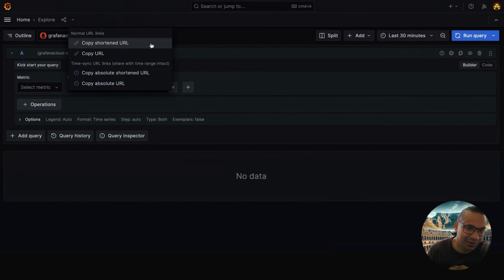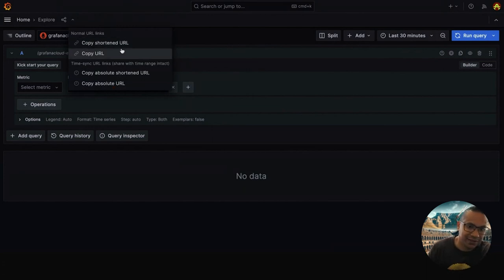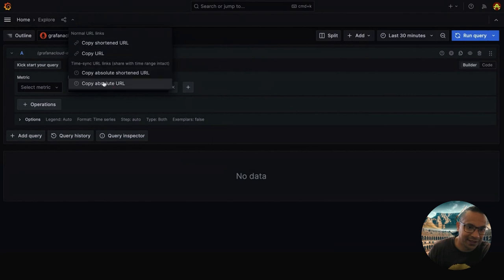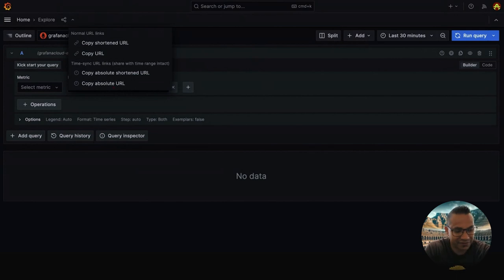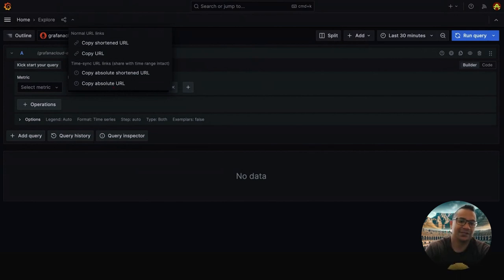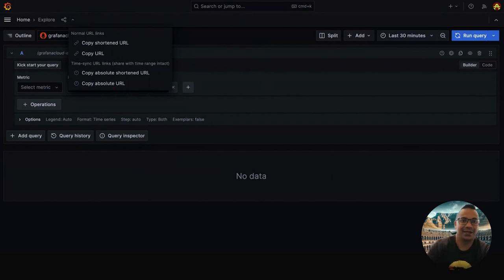The normal shortened URL for a tidier URL, and then your normal URL. This is the new absolute time range intact, which is fantastic as you'll be able to share this link and others will see the exact data you're looking at when they click on it.